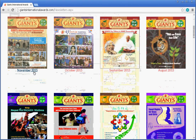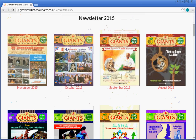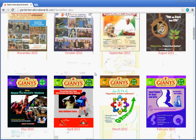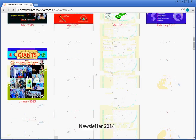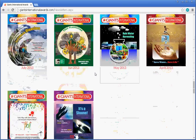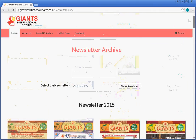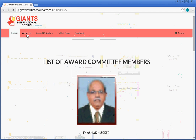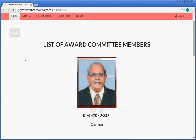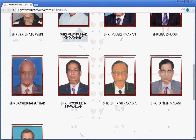Below that you can manually select various month newsletters by Giants. Now we will see other menus like About Us. After clicking on About Us, we can see the list of award committee members.